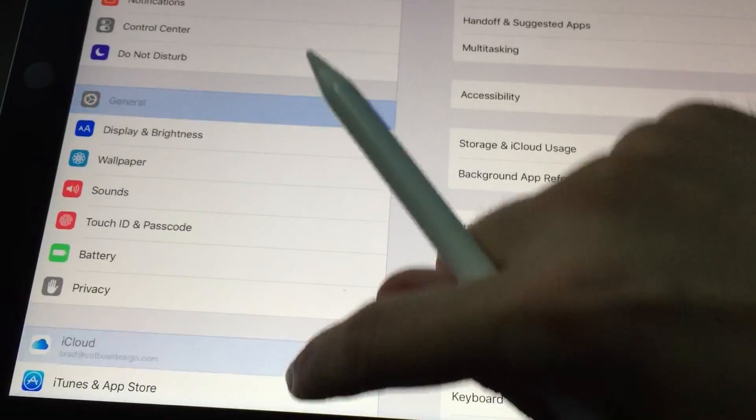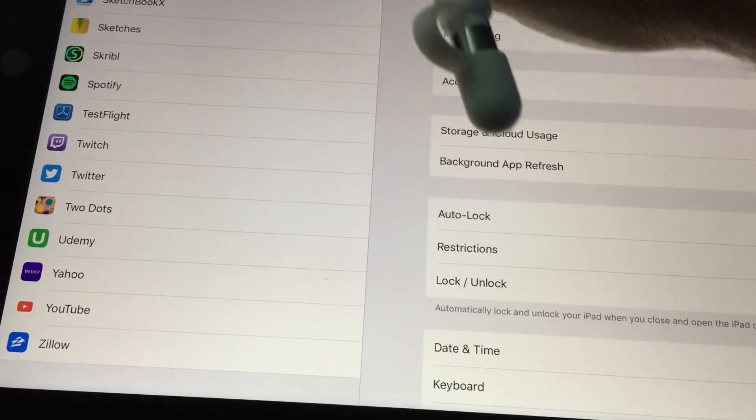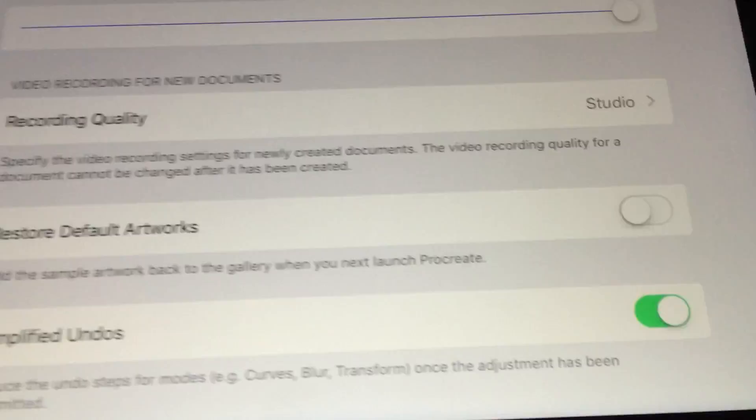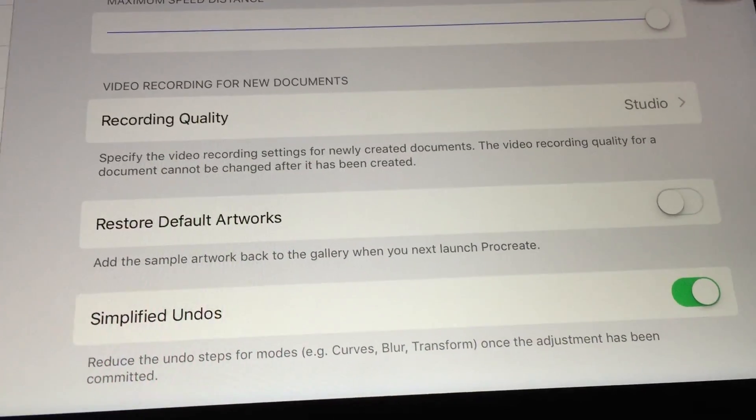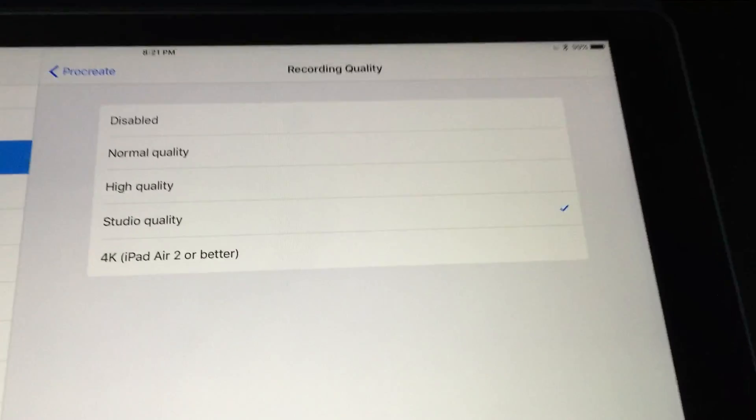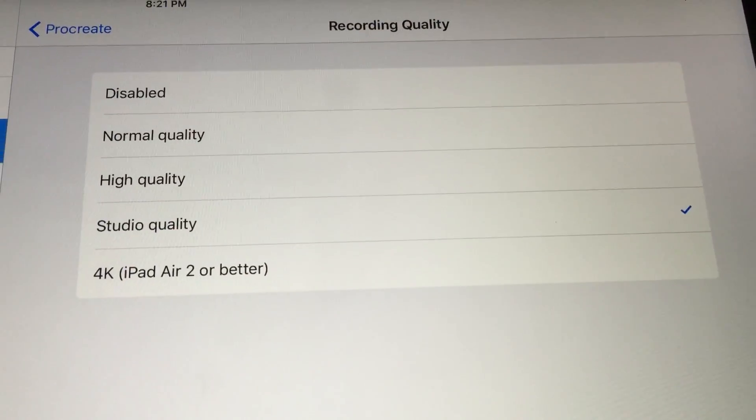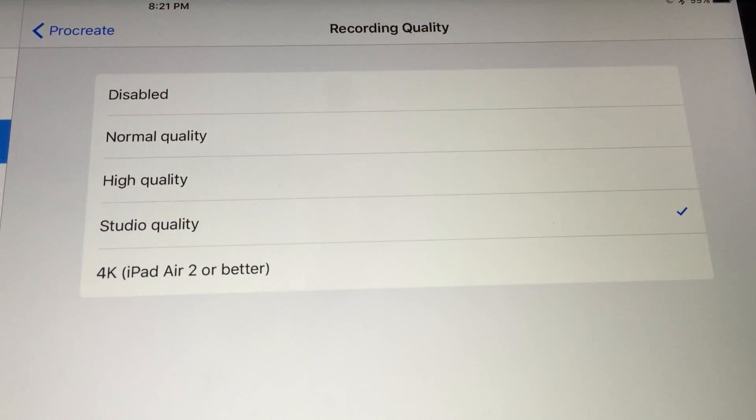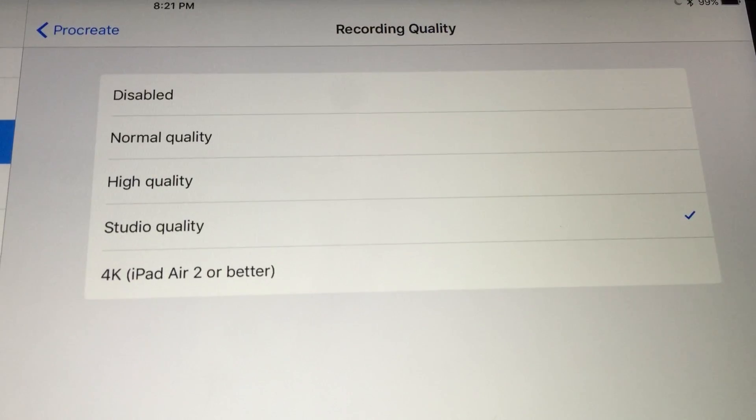Changing the video settings isn't directly in the app—you have to leave it and go to the iPad settings to find it. Once you're in the iPad settings, scroll down to Procreate and you'll see the recording option near the bottom. You can disable it completely or go all the way up to 4K video. Just keep in mind that higher quality video takes more time to render and the file size will be bigger, taking up more room on your iPad.